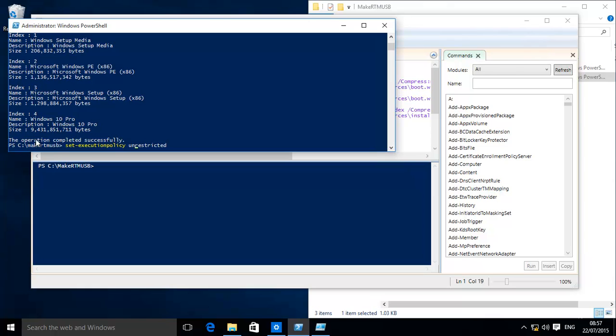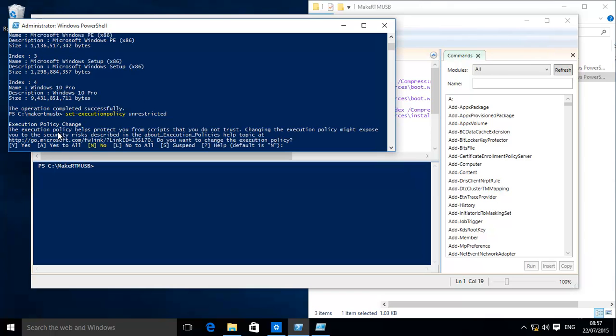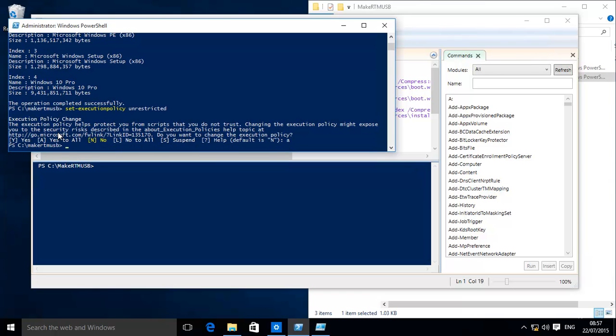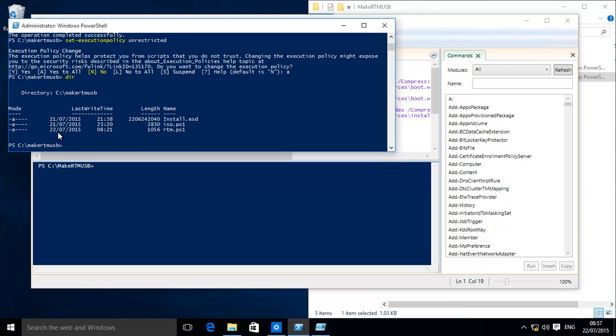It's a little bit quicker to do it this way: Set Unrestricted. You can always set it back to Restricted after finishing this. All there we go. Now all we're gonna do is just type full stop backslash RTM.PS1. That's basically gonna run that script and it'll go through it.